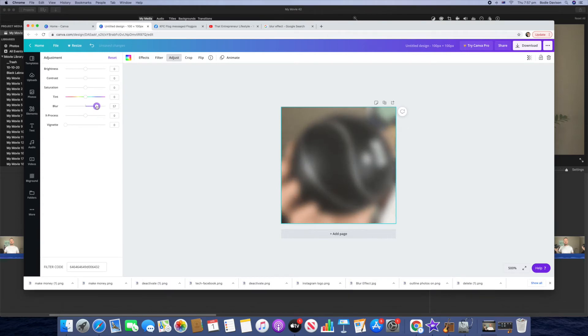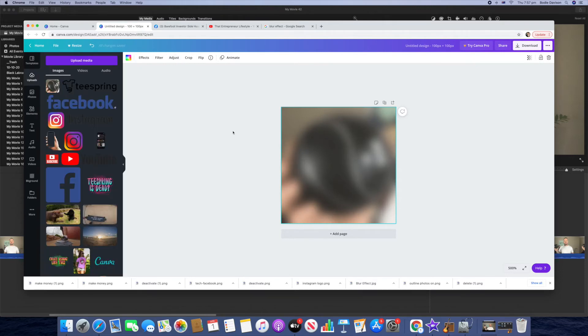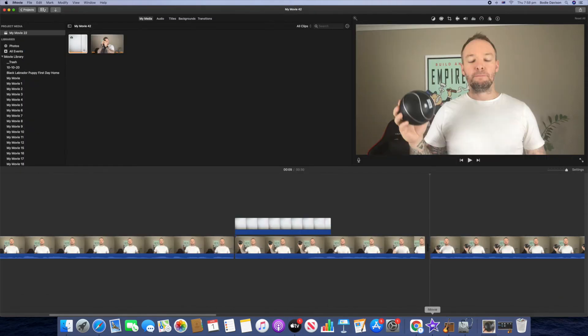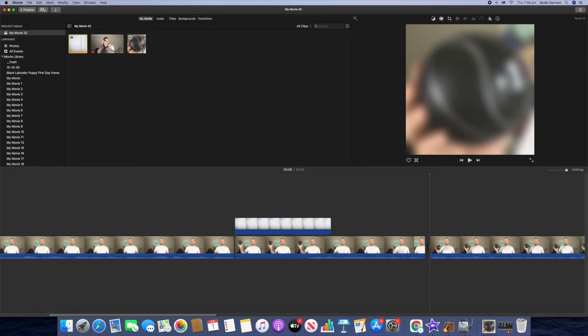Because you can imagine if this was someone's face or if it was a number plate or password, you just want to make it nice and blurry so no one can see it. And then we're just going to go up and hit download. Now we just go back into iMovie and we're going to import that graphic.